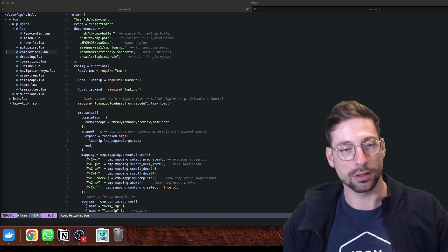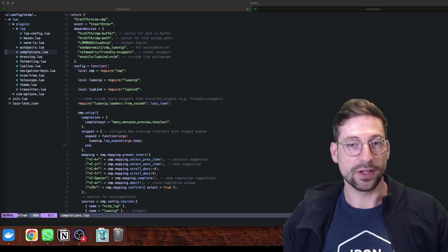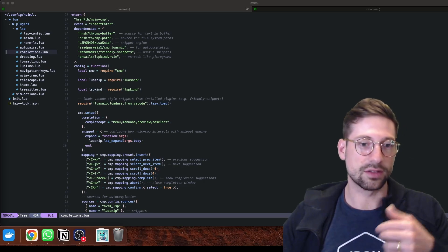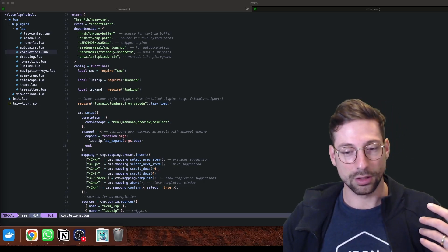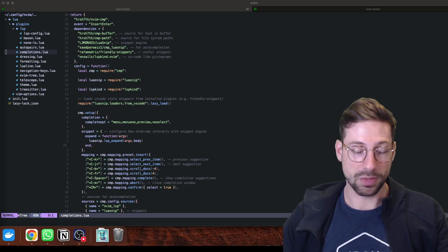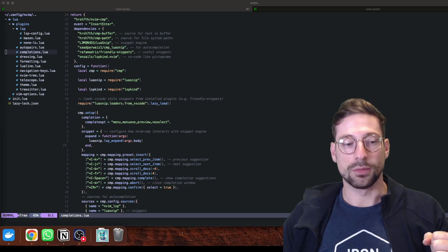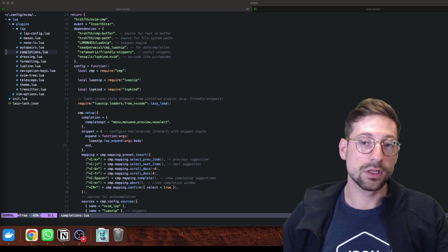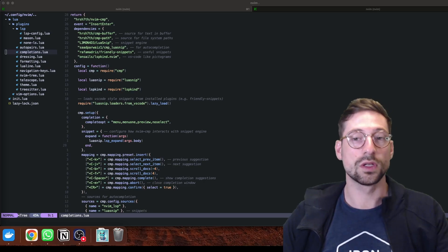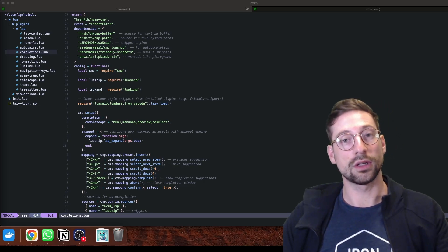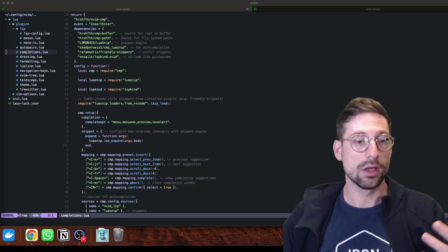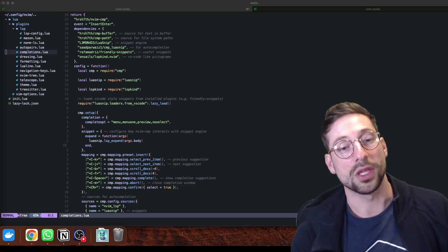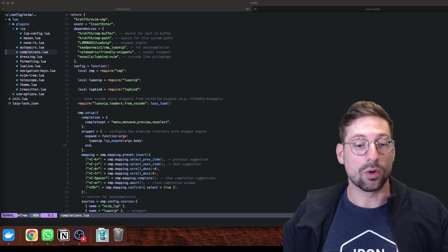Regarding Svelte, I actually think it's a good technology to learn. It's more mature compared to HTMX, more adopted in the industry, and it competes against React and Vue. Therefore I actually recommend learning Svelte.